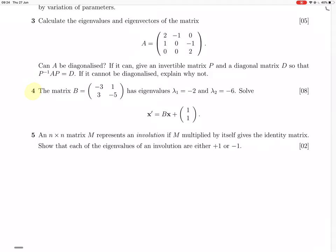Because the matrix is not diagonal, it's a coupled differential equation — x1 dash depends on x1 and x2 — so we need to decouple it by diagonalizing, and that's why they've given us the eigenvalues to help us find the diagonalizer.